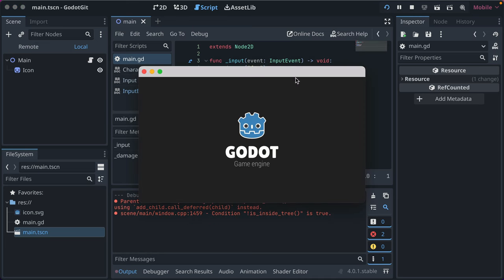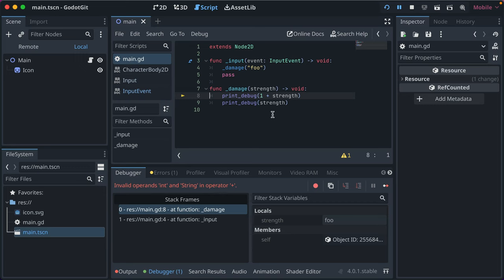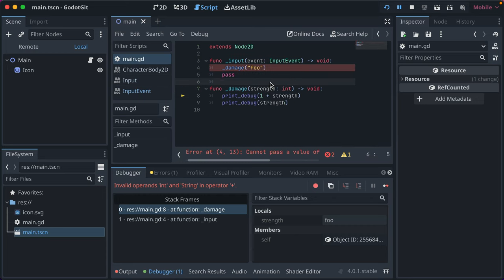We can actually run it and see what happens. So I'll just press a key while it actually error there. So invalid operands int and string in operator plus. Now if we go ahead and add back our type hinting.